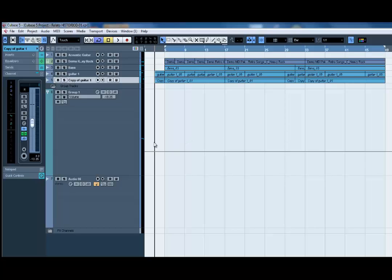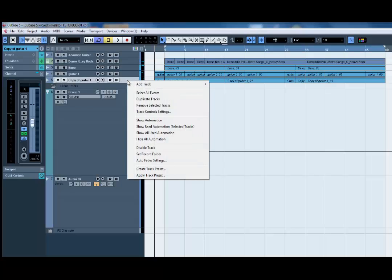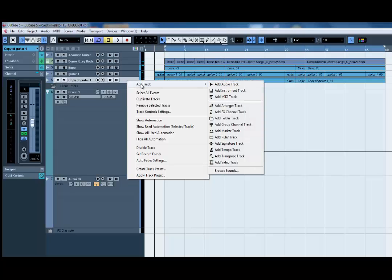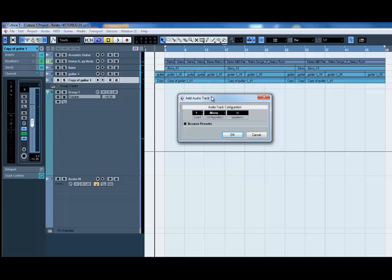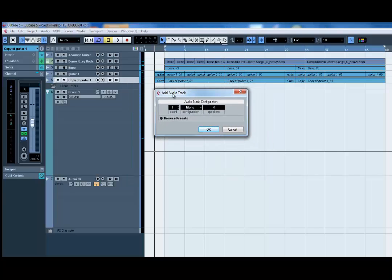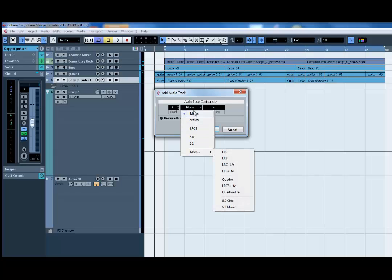After that I prepared this project and I put some drums, bass and guitars. Now I'm going to tell you how to record another track. The first thing you need to do is add a track to record on — in this case this is Cubase 5. You go here, right-click, add a track, and add an audio track. Since I'm going to record audio I chose that option, and now you have different options.